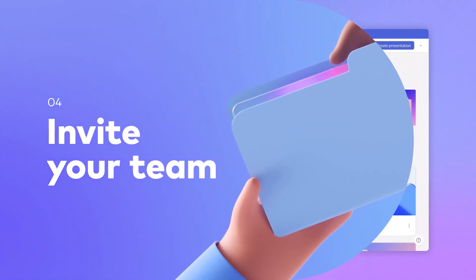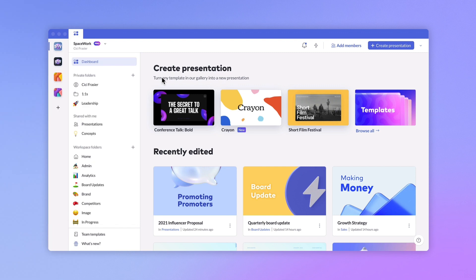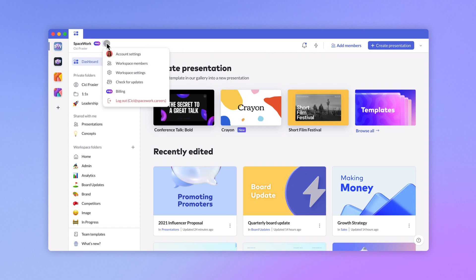Once your workspace is set up, it's time to invite some team members. There are two main ways to invite new members. At the top of your workspace, you can select add members or you can click the arrow next to your workspace name to open your workspace members page.